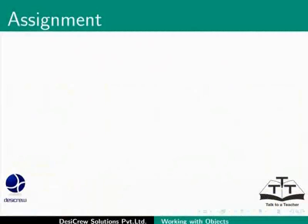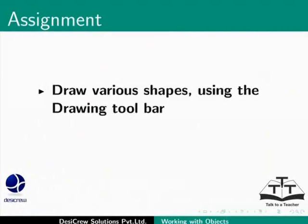Pause this tutorial and do this assignment. Draw various shapes using the drawing toolbar. Check if you can apply Corner Radius to all shapes.